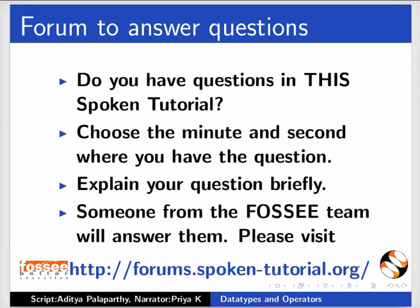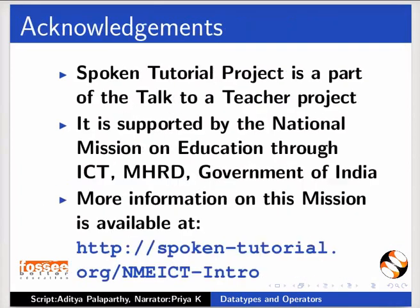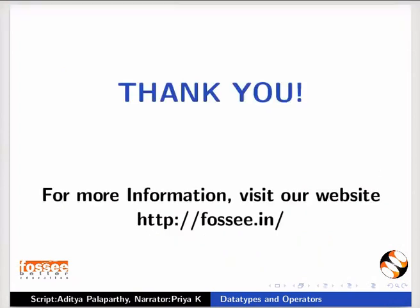Please post your timed queries in this forum. Please post your general queries on Python in this forum. FOSSI team coordinates the TBC project. Spoken tutorial project is funded by NMEICT, MHRD, Government of India. For more details, visit this website. This is Priya from IIT Bombay signing off. Thanks for watching.